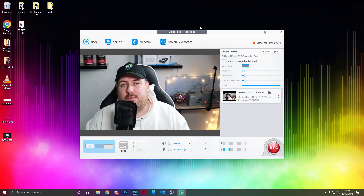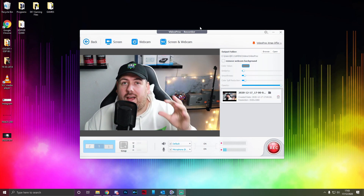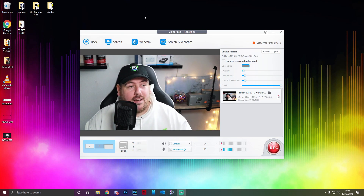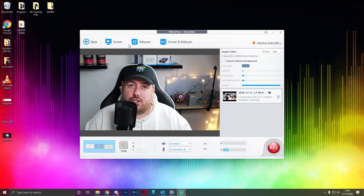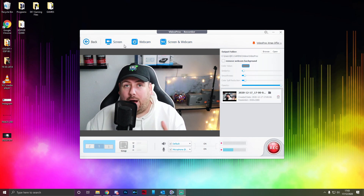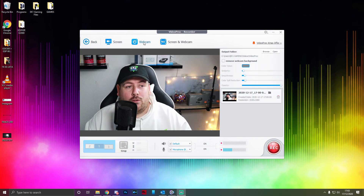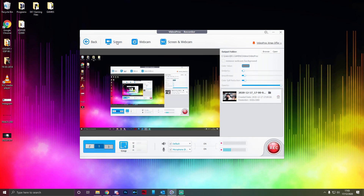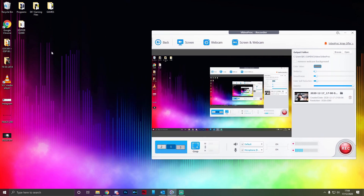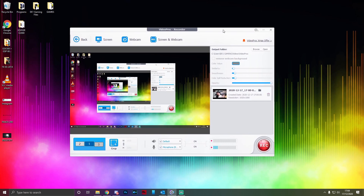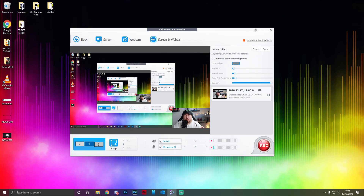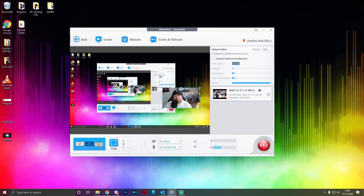We have covered other tutorials, so if you want to watch those they'll be linked in the description below. Now, there are multiple options for how you can record. Right now we're recording webcam only. You can choose just to record your screen — basically the desktop — or you can choose to record with screen while showing the face cam, which is what you'll probably do if you're doing a tutorial. If we select that, you'll see I'm now in the bottom corner.